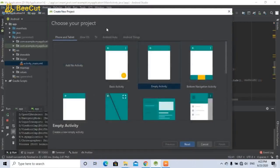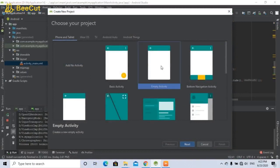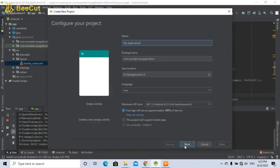We are supposed to send chat-based messages and location-based chat messages, and we are supposed to connect the empty activity. Here is the name of the application.